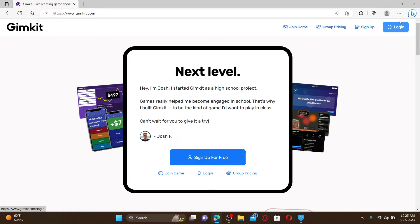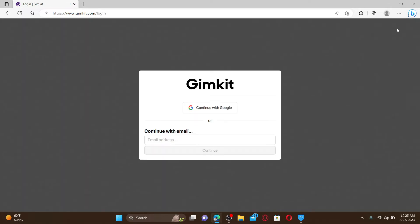If you don't have an account yet click on sign up and follow through the sign up process. Once you click login you'll end up in this page. You can continue logging in with your Google account or with your registered email.